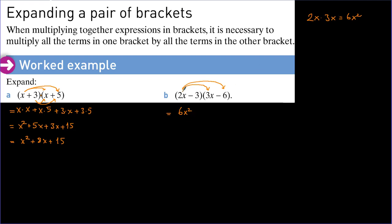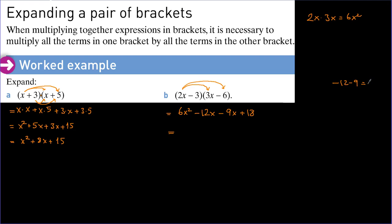Continuing with the remaining terms: 2x times minus 6 equals minus 12x; minus 3 times 3x equals minus 9x; and minus 3 times minus 6 equals plus 18. Again, only the like terms can be combined: minus 12x and minus 9x have the same sign, so minus 12 minus 9 equals minus 21. The final answer is 6x squared minus 21x plus 18.